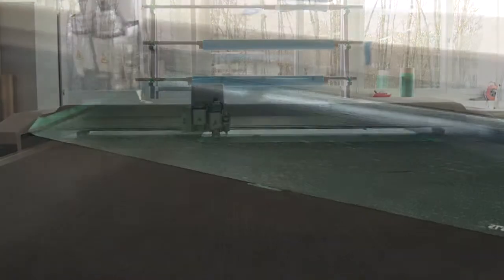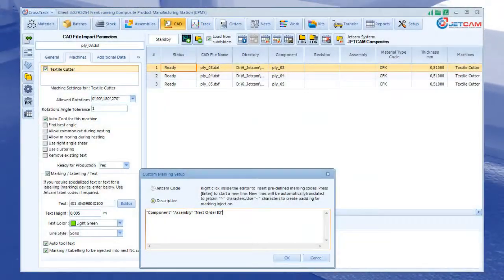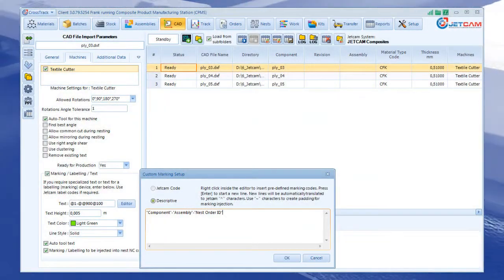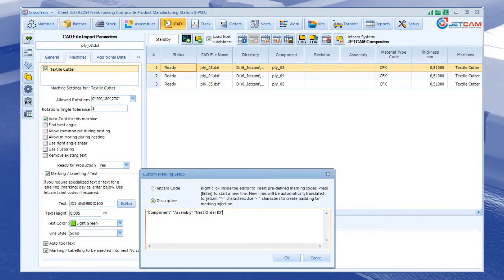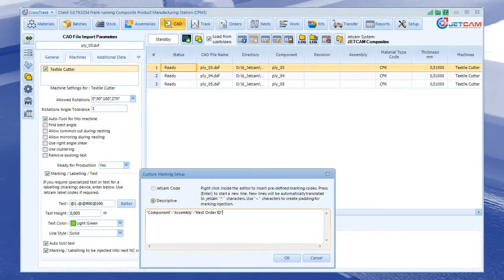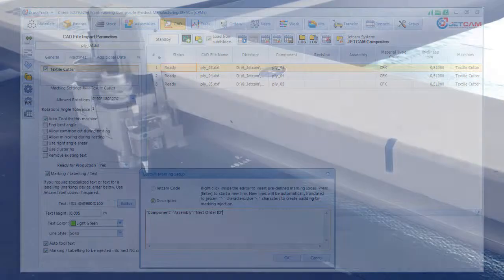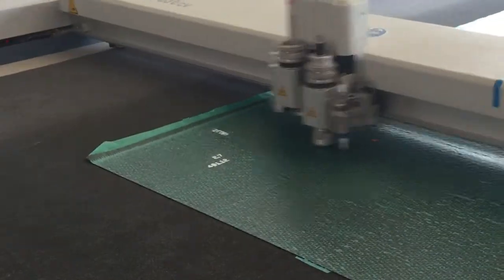A further benefit is that Crosstrak can automatically create labelling information, either through user input or imported data. Previously, this data was added manually, adding another step to the process, leaving the possibility for further errors.